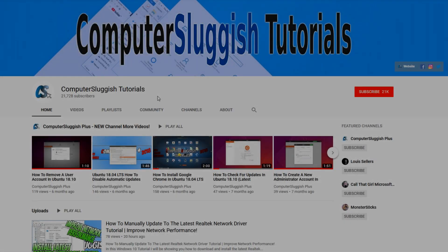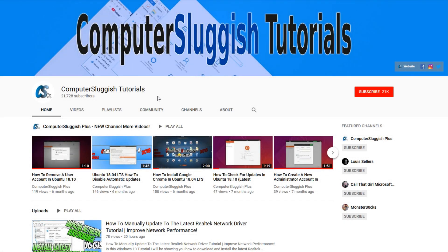Welcome back to another Computer Sluggish video. Have you subscribed to my YouTube channel yet?